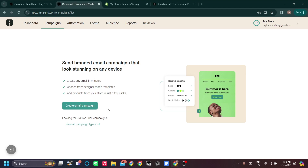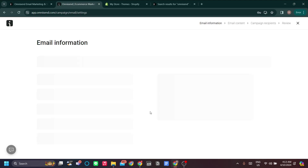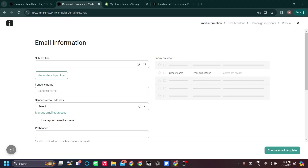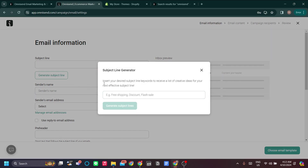The first thing you can do is create an email campaign. I highly recommend doing an email campaign for your Shopify store, because with Omnisend you have a feature called Automations, which is a great way to earn money and keep engagement with your customers. You can set your subject line, and you can even generate a subject line using AI.